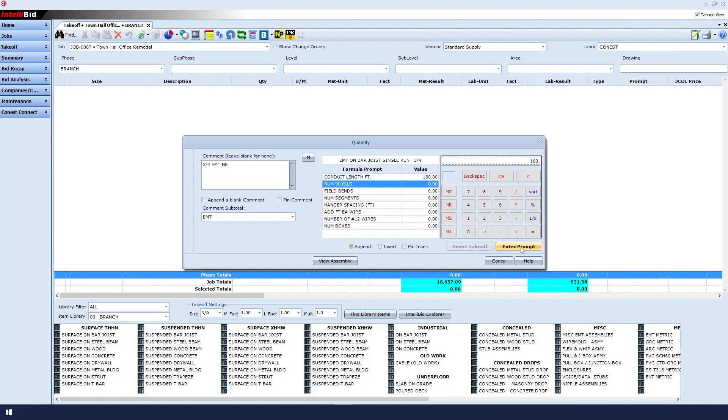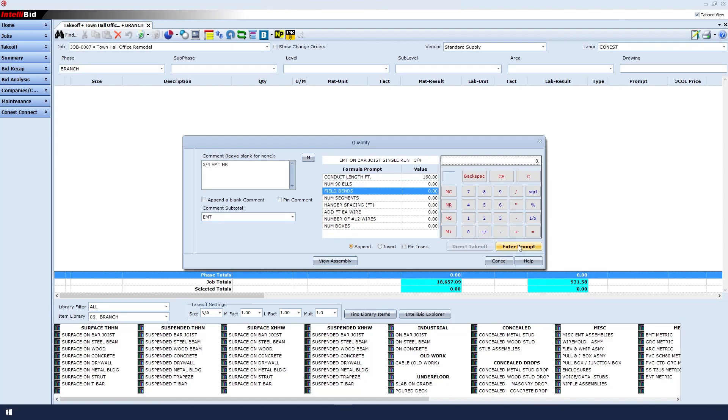The next formula prompt listed is for number of elbows. That line is there in the case that you want to purchase elbows. In this application, we'll bend in the field, so even though it already says zero in the number entry field, we'll manually enter zero and then click enter prompt to skip to the next formula prompt item.